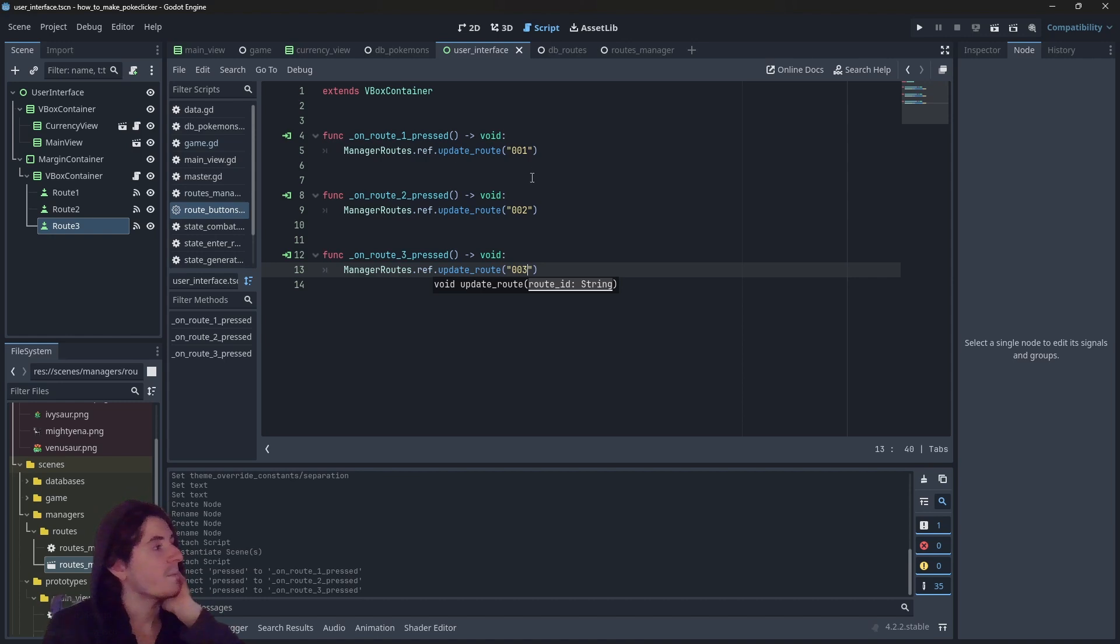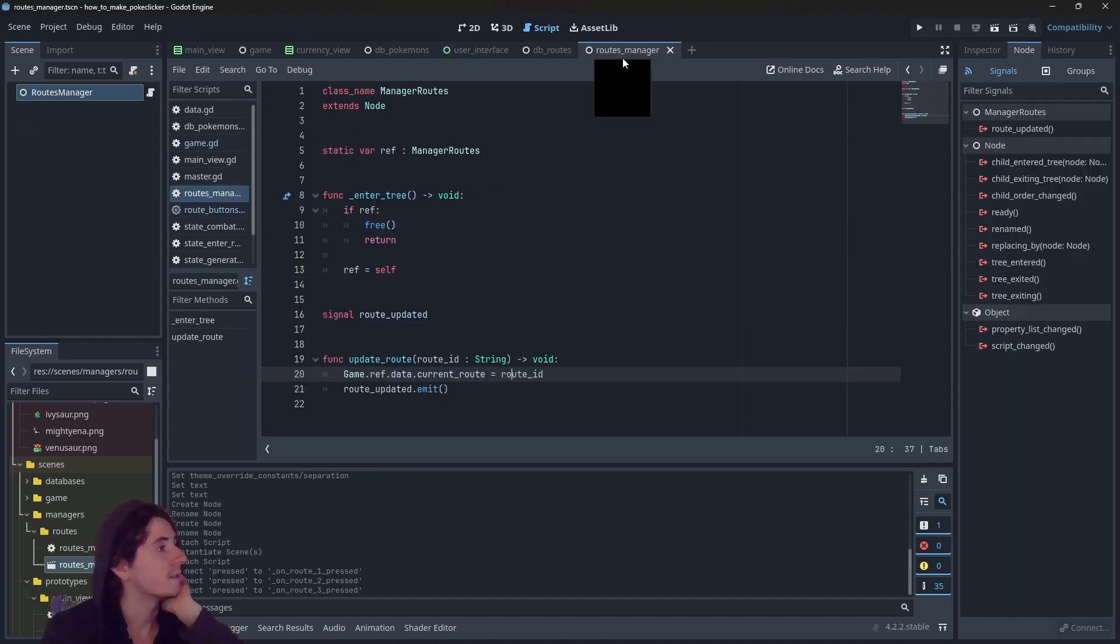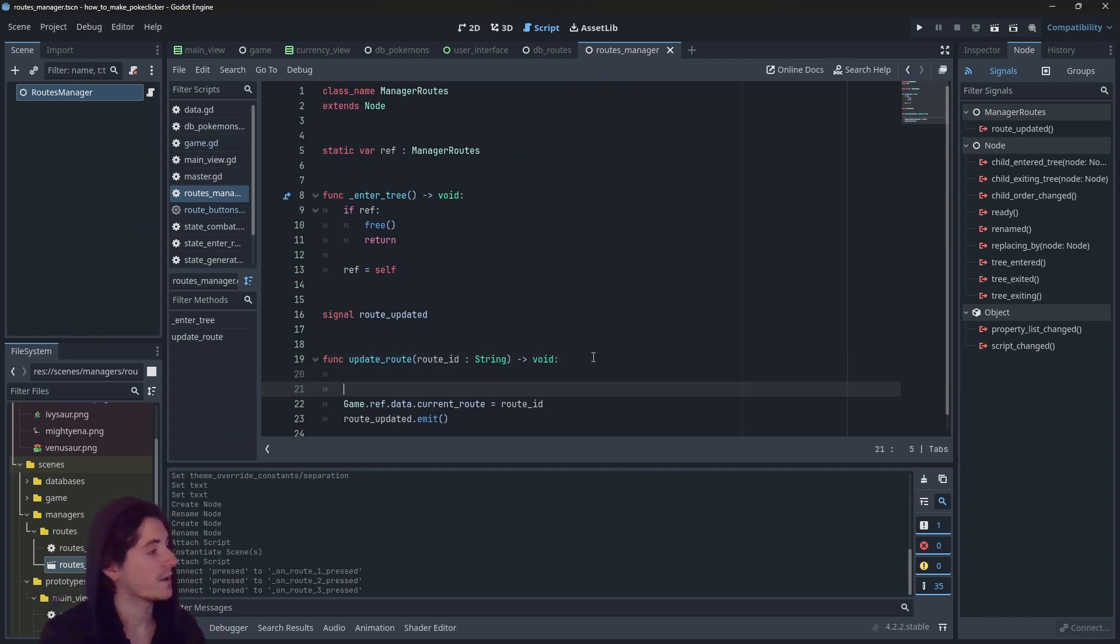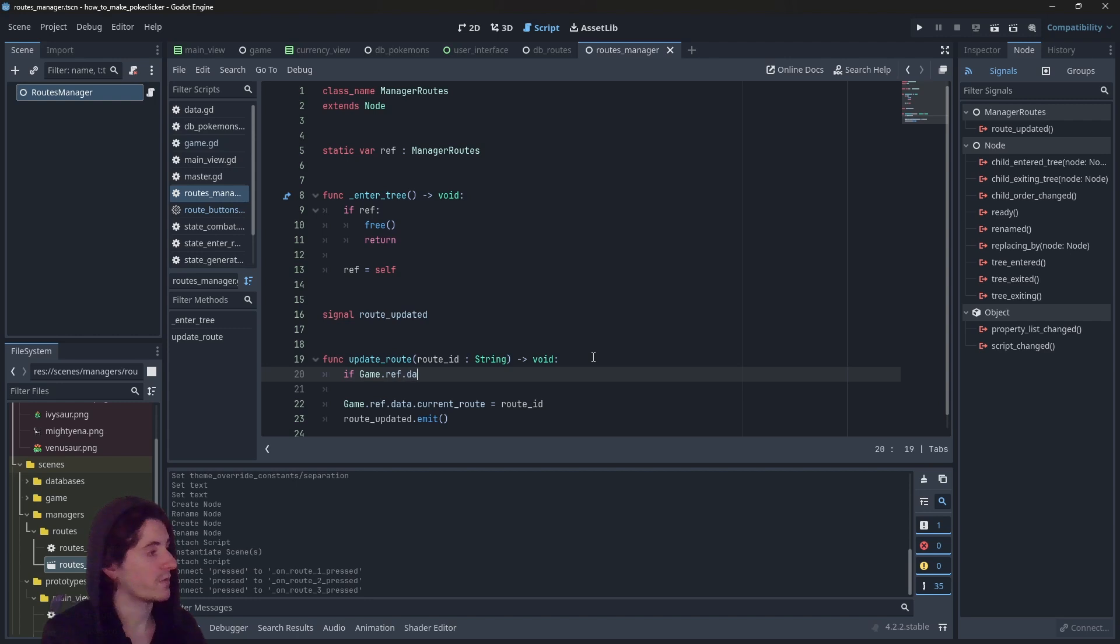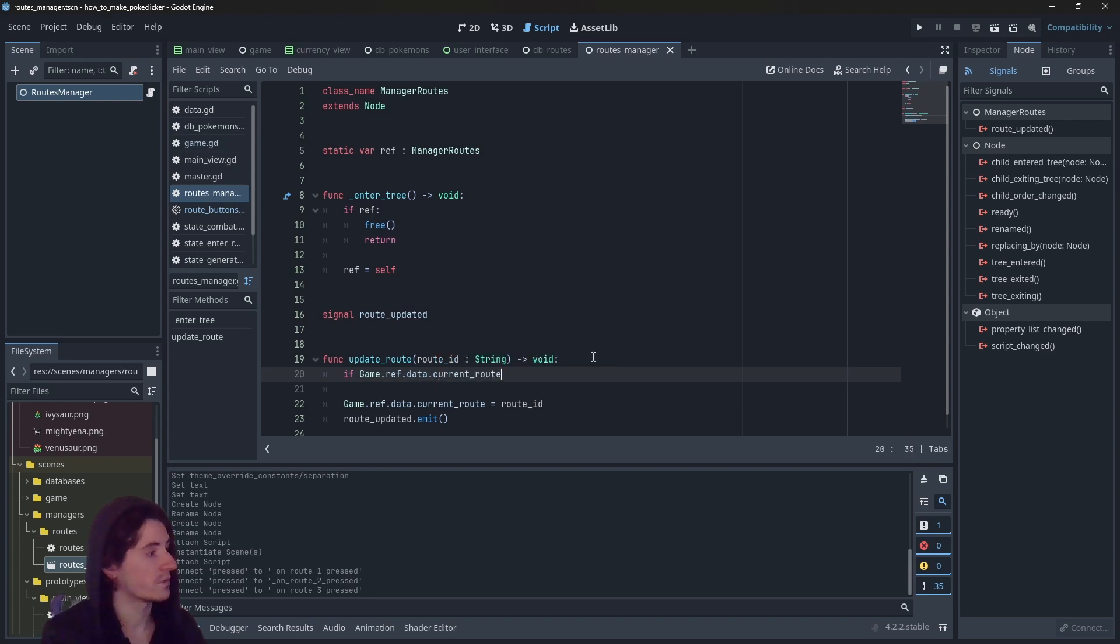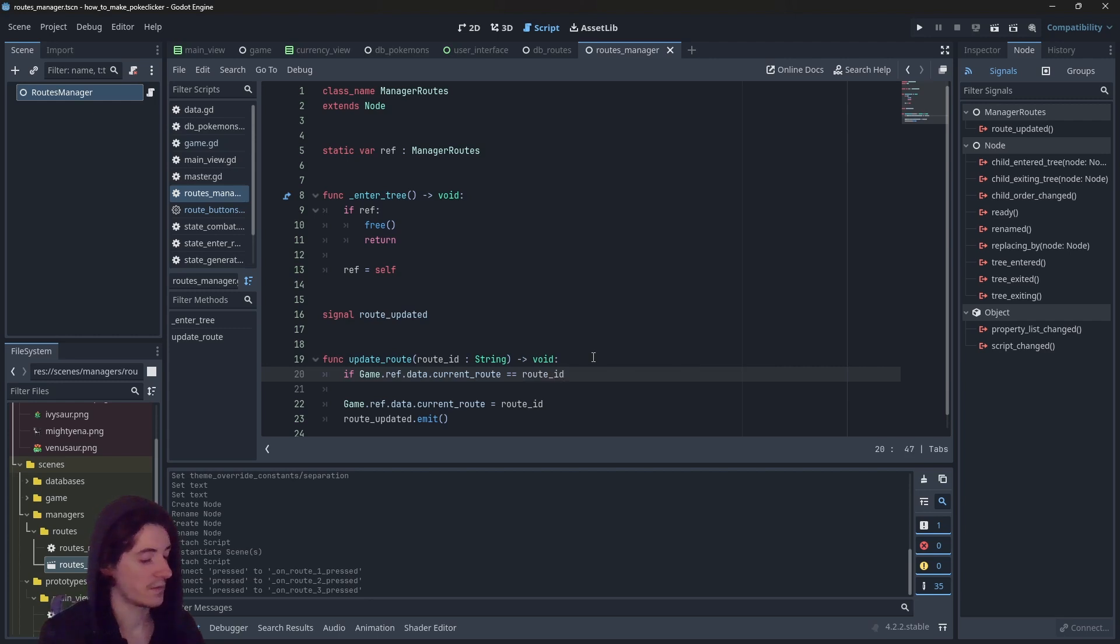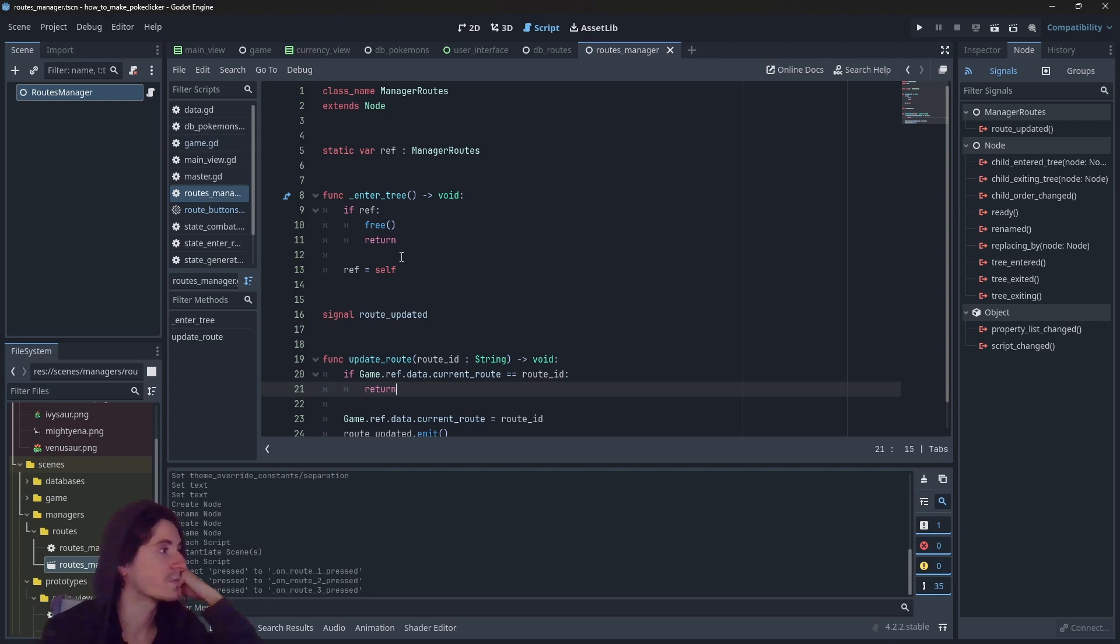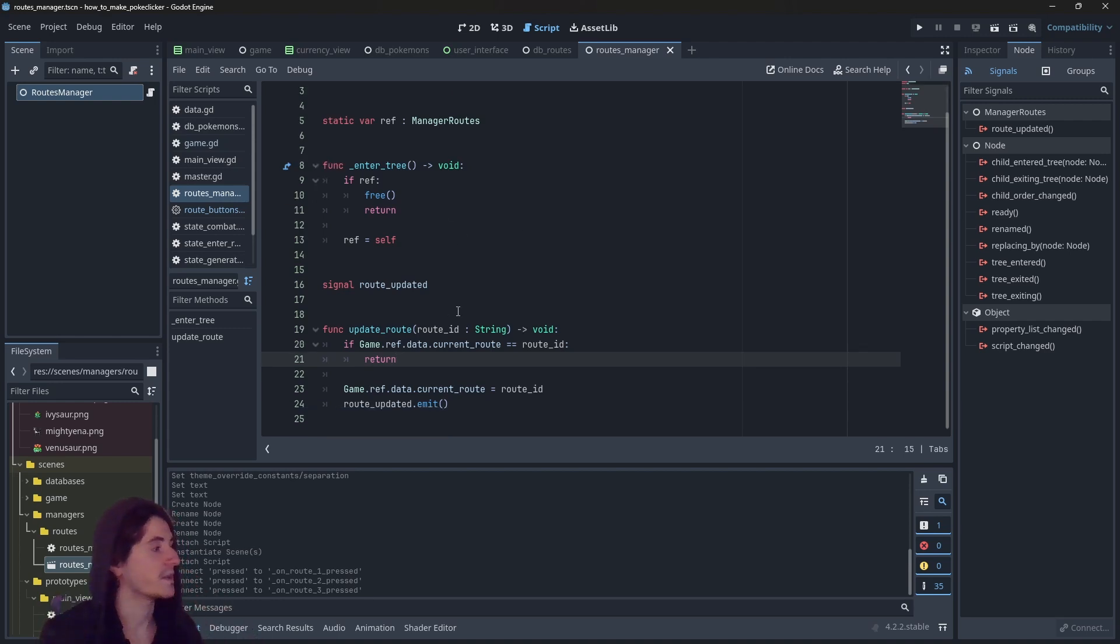Now that I'm making this, I realize we maybe want to make a check that if Game.ref.data.current_route is equal to route_id, I want to return. I don't want to change the route if we already are on this route.